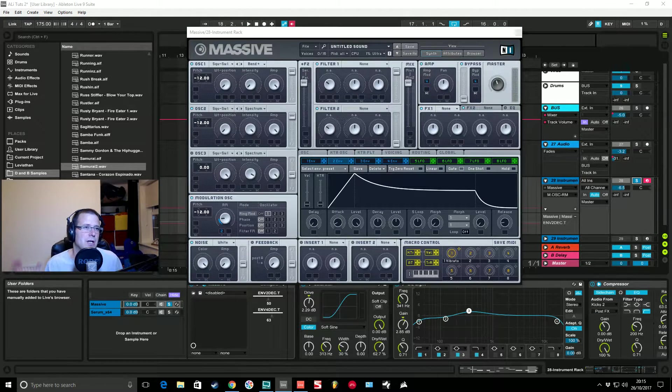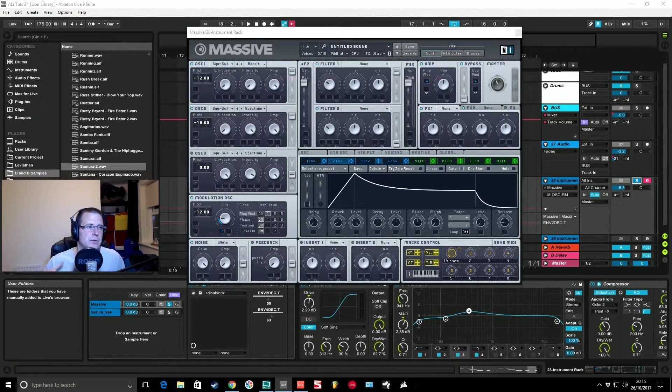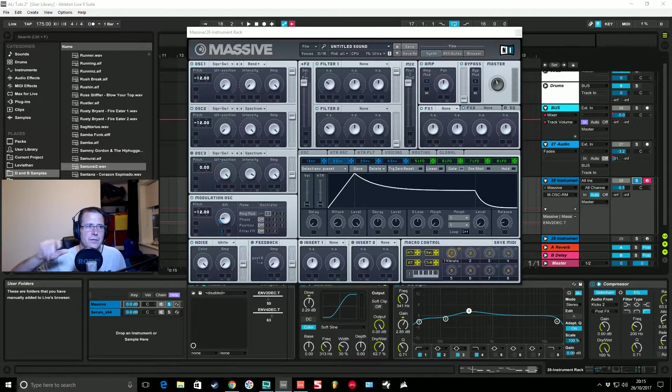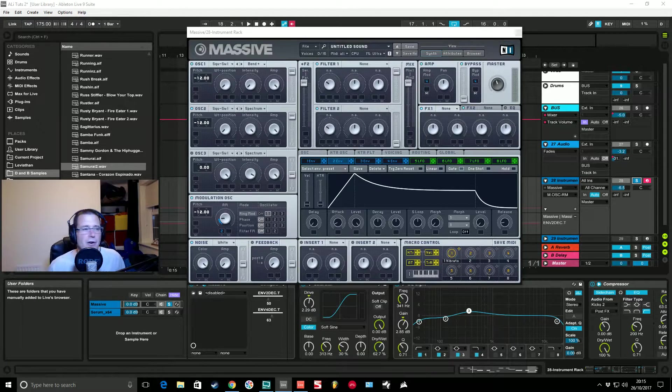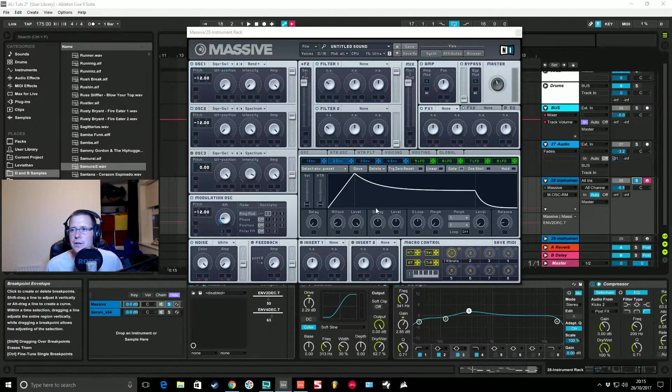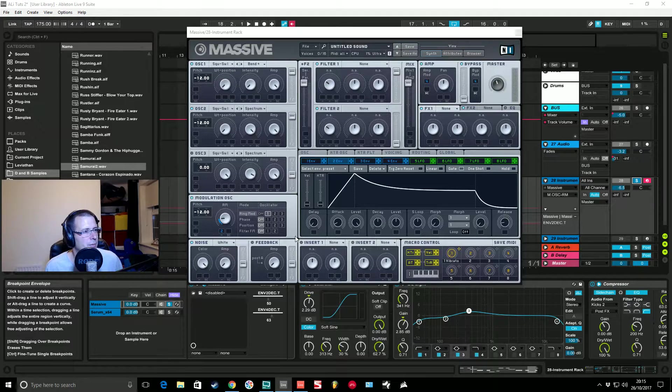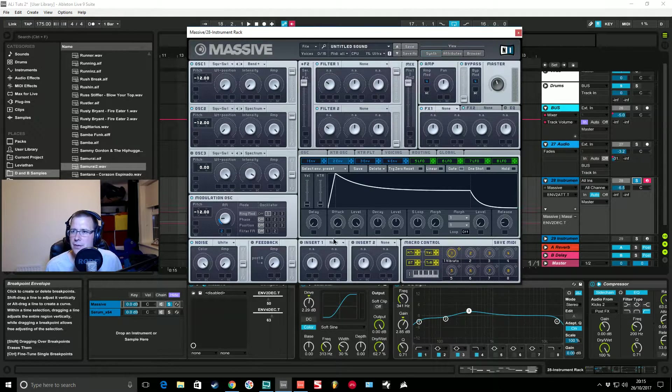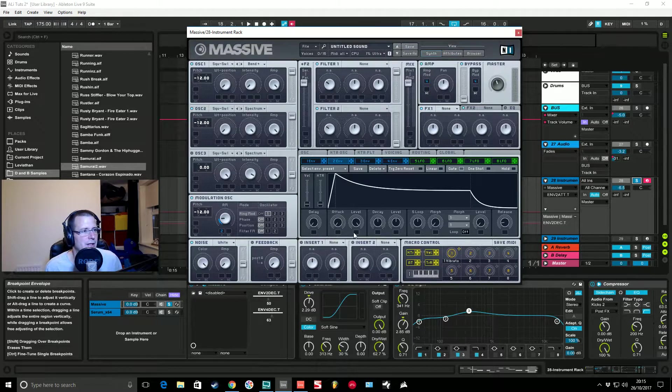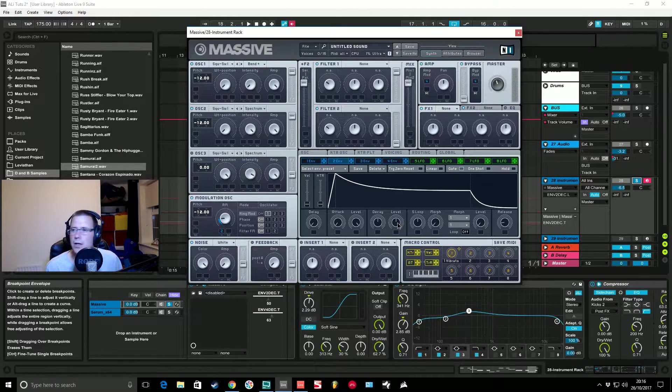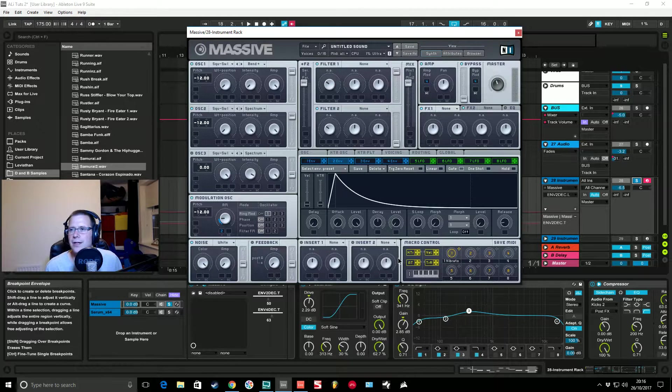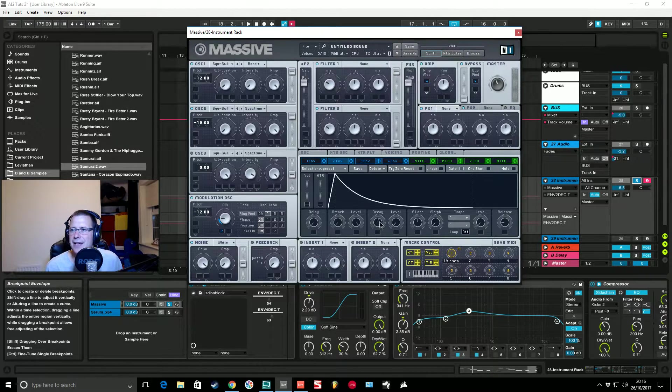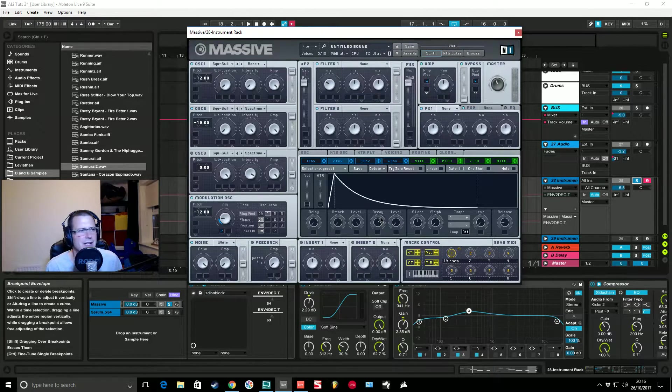Pull it down, envelope two, this is the one that's giving us all the character of the sound. It's doing the modulation of this mod oscillator, it's going to modulate a bit of effects later on and also the filter cutoff, so it's very important that we get this set up exactly how we want it. So we definitely don't want any attack this time, no level on the sustain and decay, it's virtually the same.